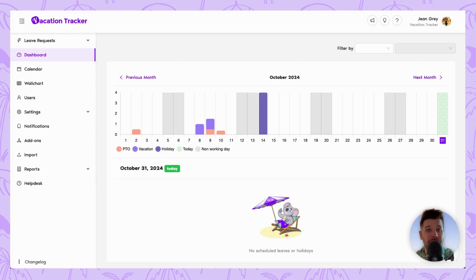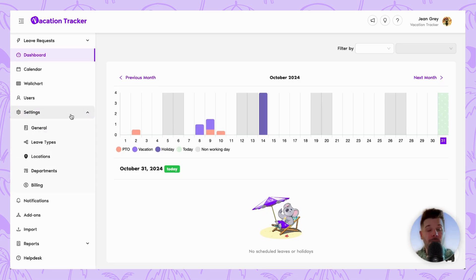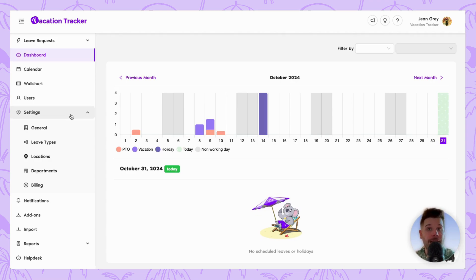So first things first, as usual, you're going to want to log into your Vacation Tracker account and we're going to navigate to the left hand menu. There are two ways we can go about this and the one that you choose is really going to depend on how you currently have your policy set up within Vacation Tracker.